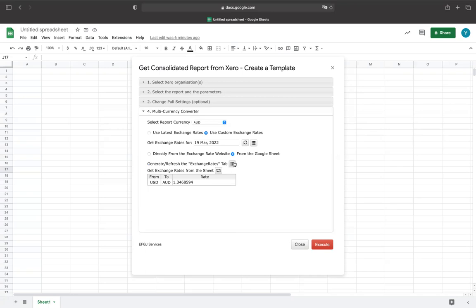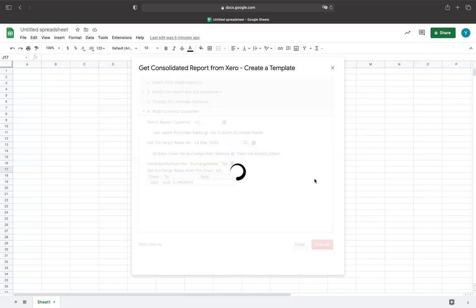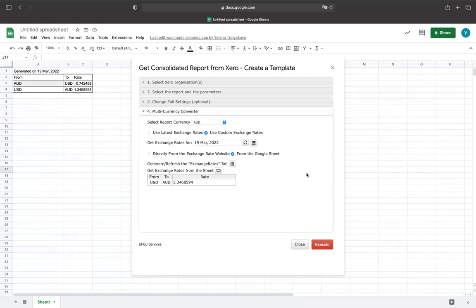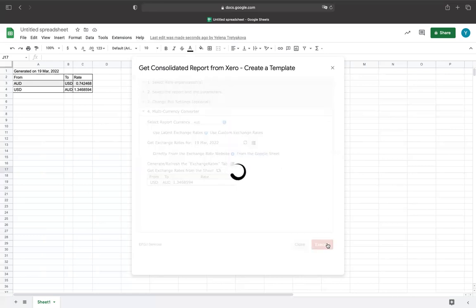Your next option is to set up the custom exchange rate. First, you need to select Use Custom Exchange Rates and enter the desired data. Then, you must make a decision to either obtain the exchange rate directly from the exchange rate provider, or generate a separate tab with exchange rates for multiple currencies. This additional feature allows you to manually modify any exchange rate values and use them in report generating processes.